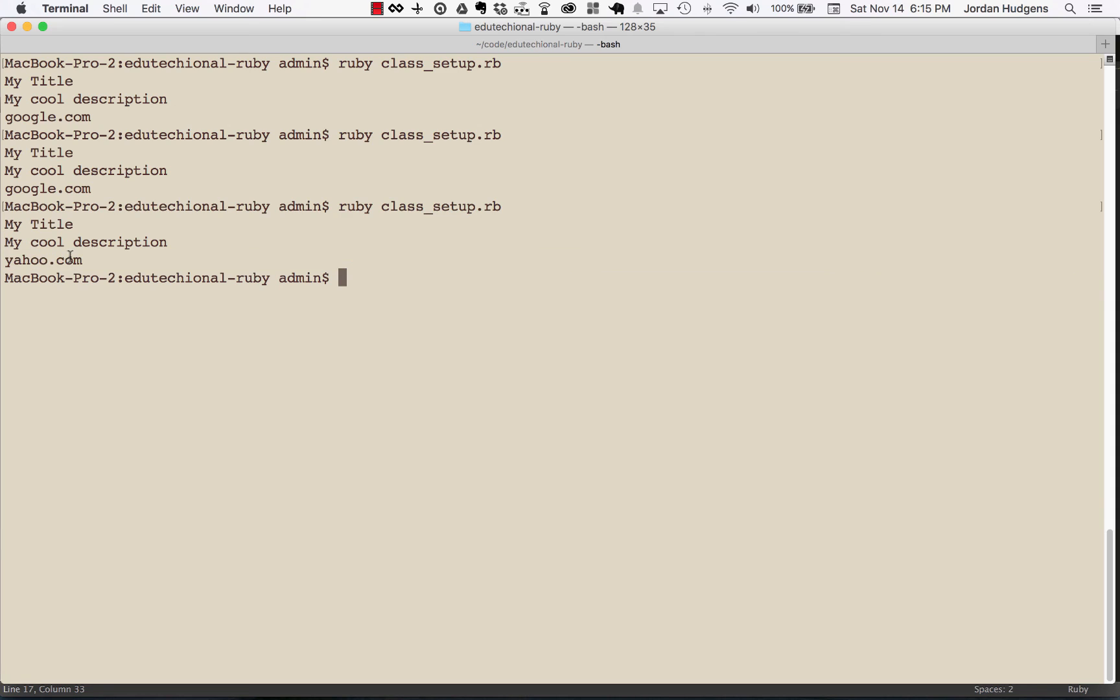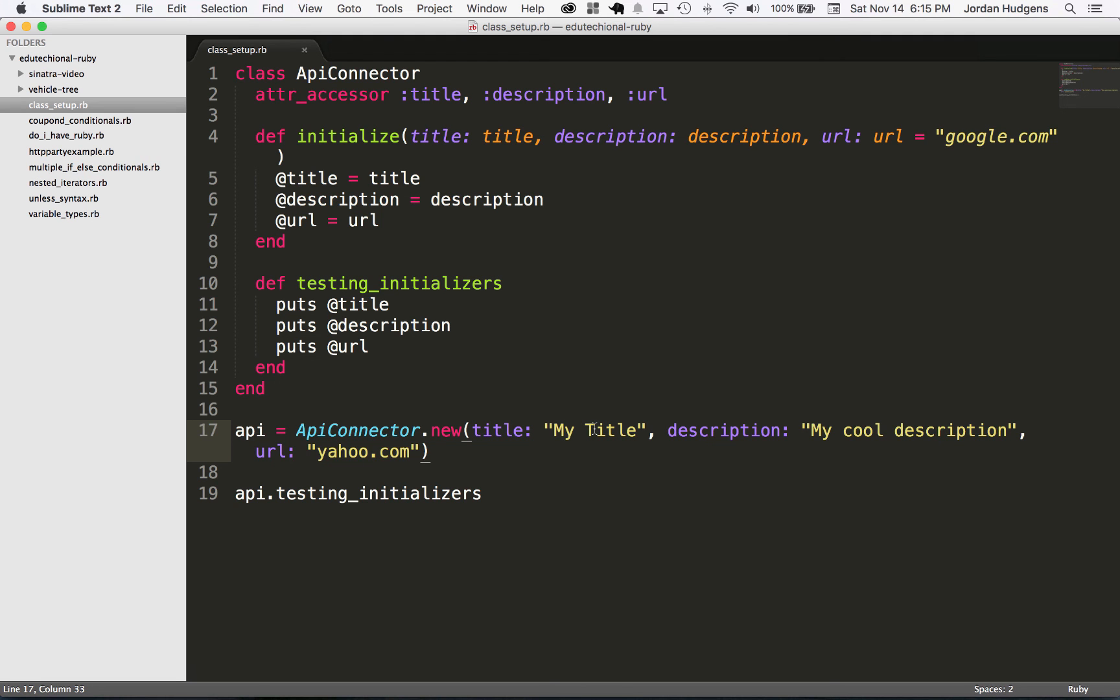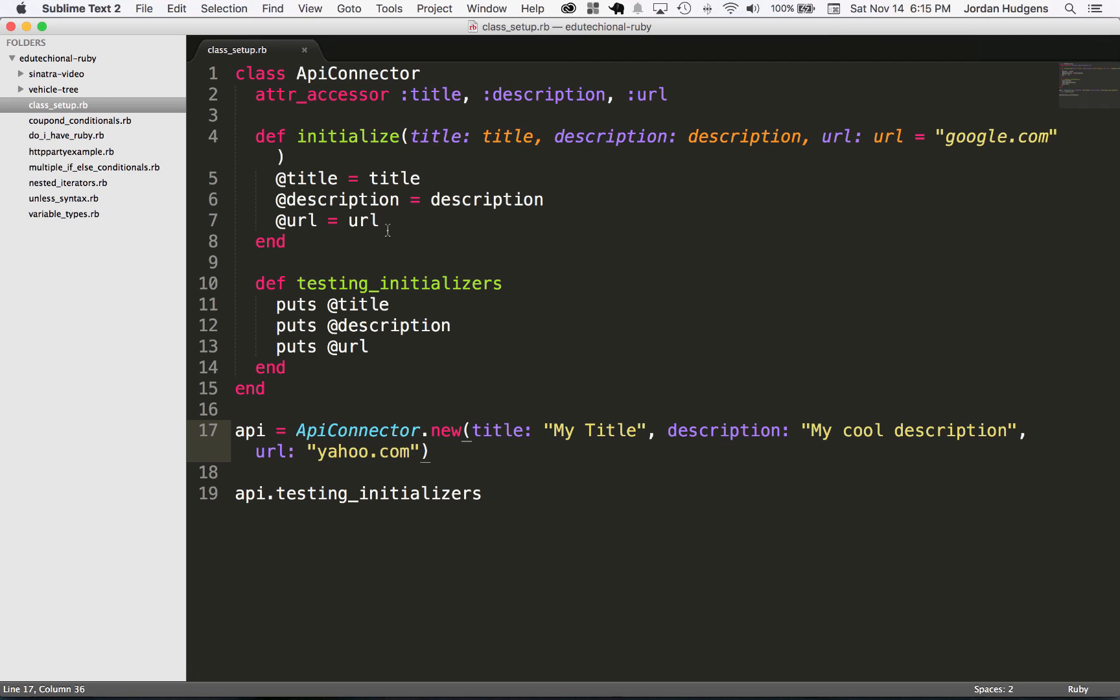So just as a quick review, we now know how to create initialize methods and have all different kinds of options here. Everything from setting default values to being able to name our arguments, and then pass those values to the initialize body. And then once we've done that, we have the ability to call all those values from other methods.